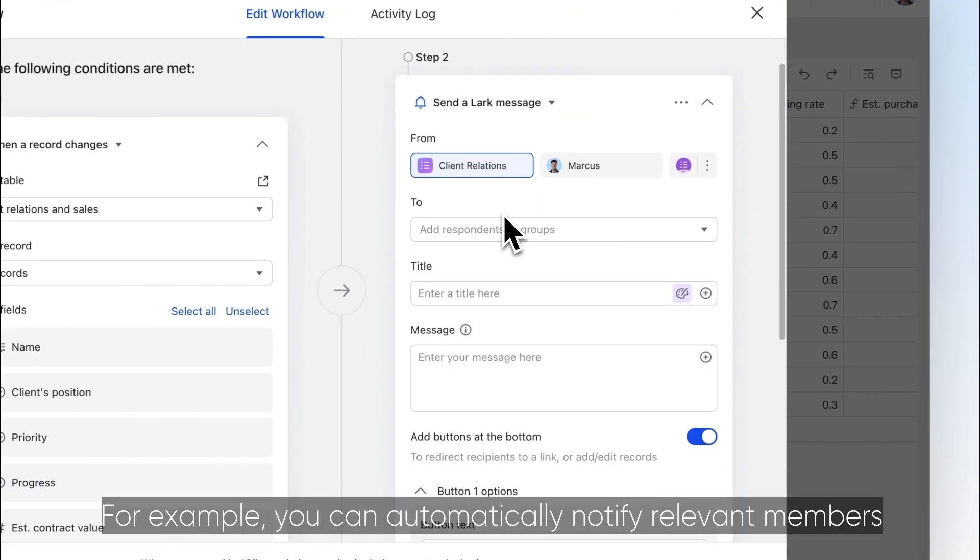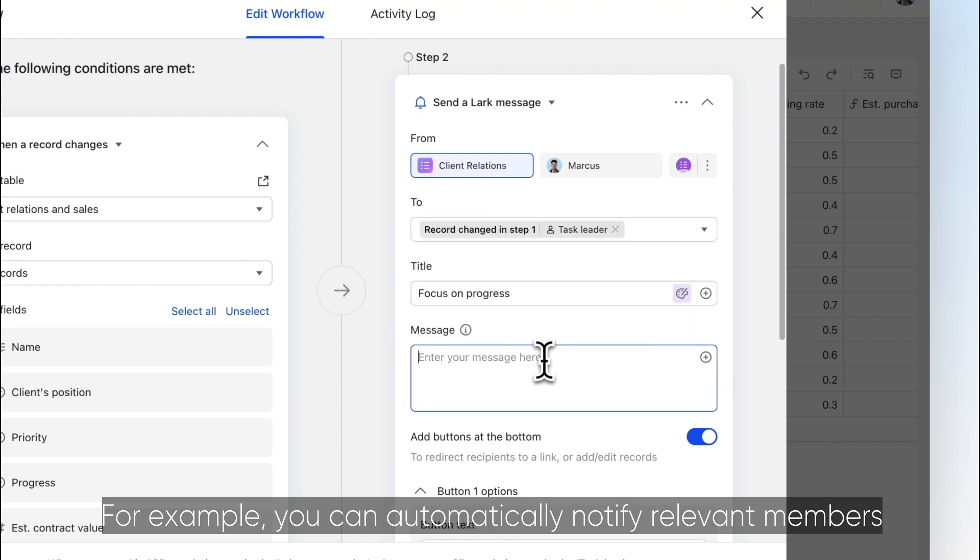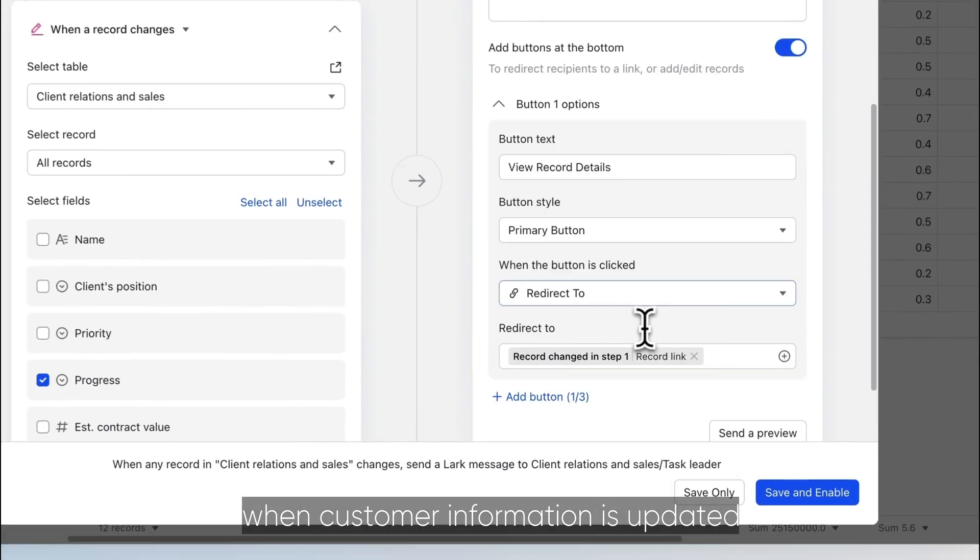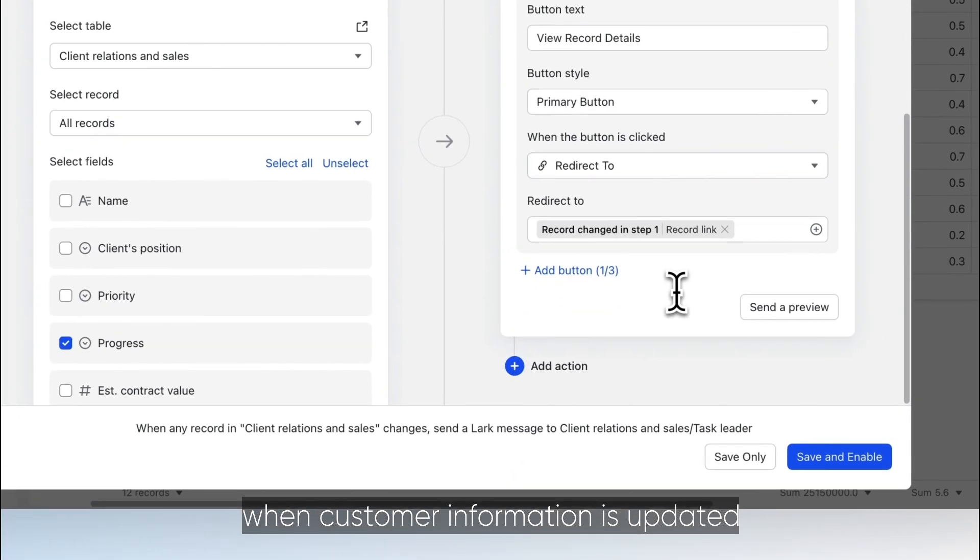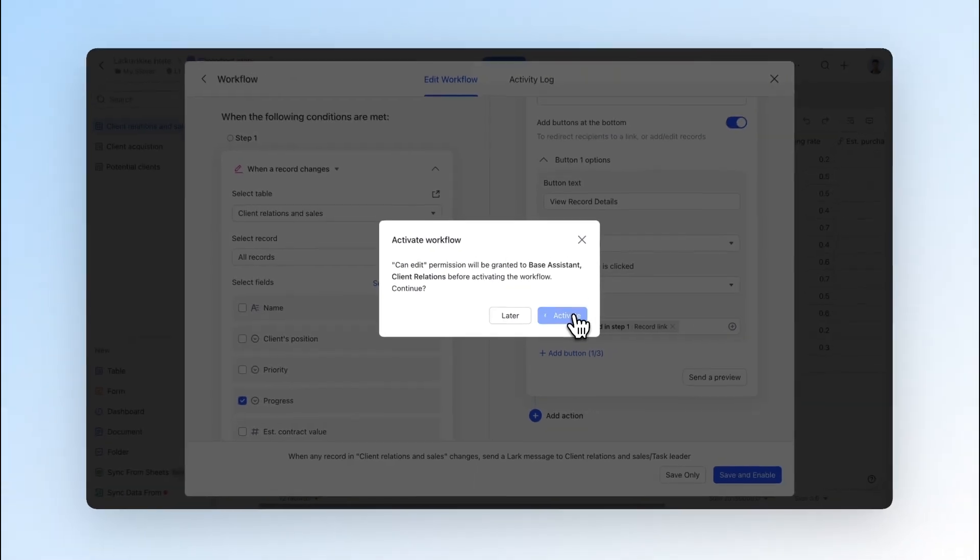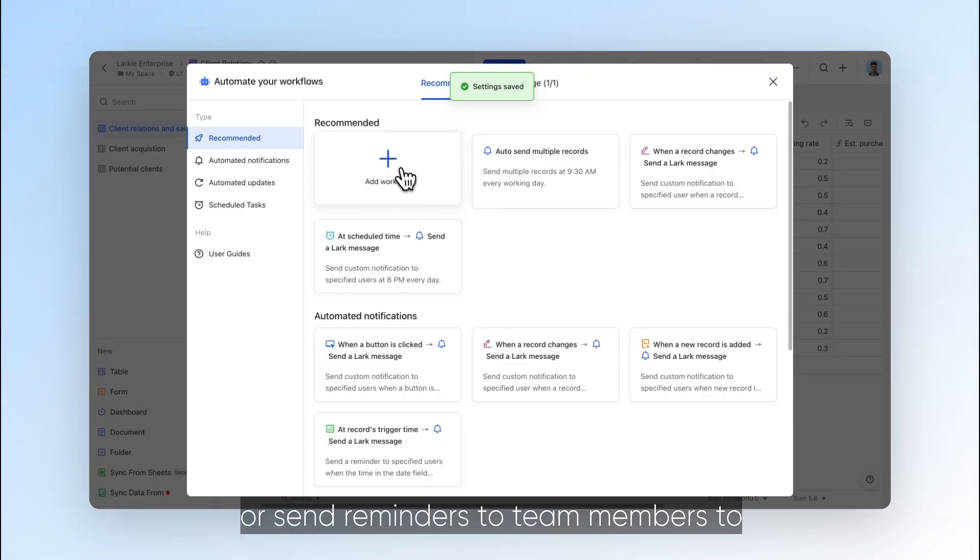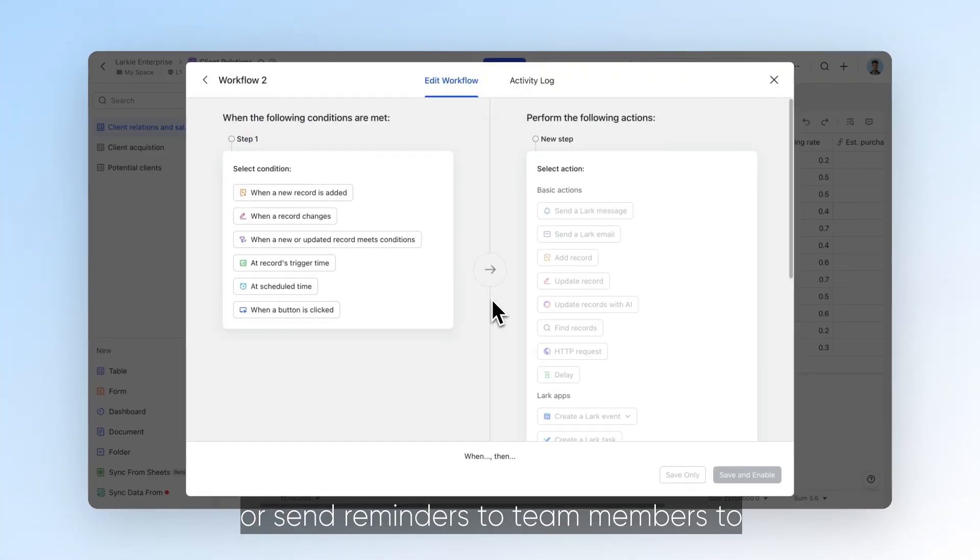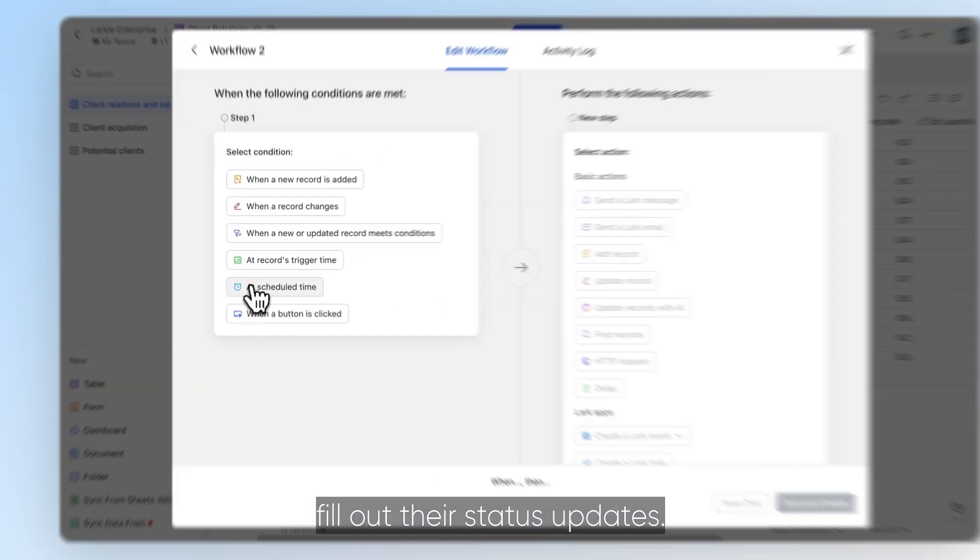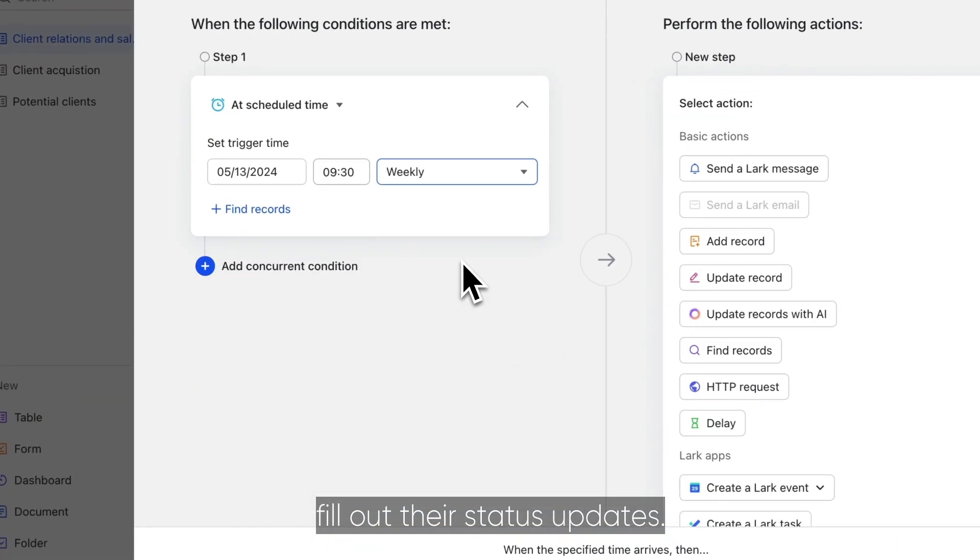For example, you can automatically notify relevant members when customer information is updated or send reminders to team members to fill out their status updates.